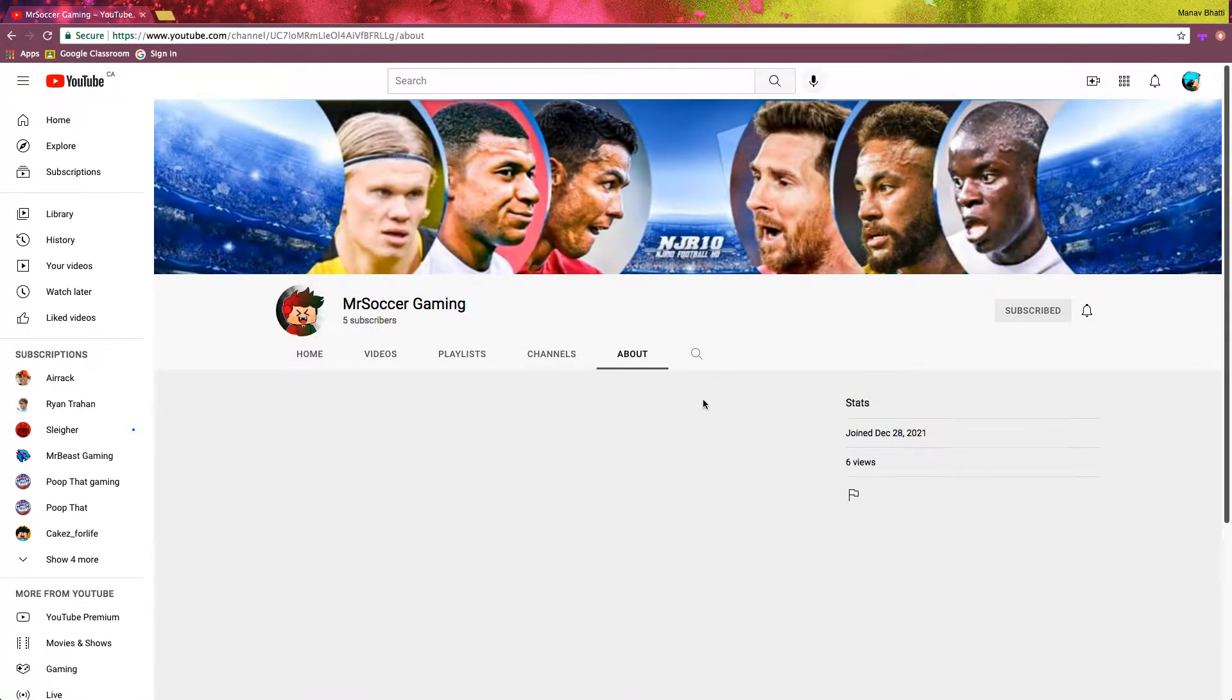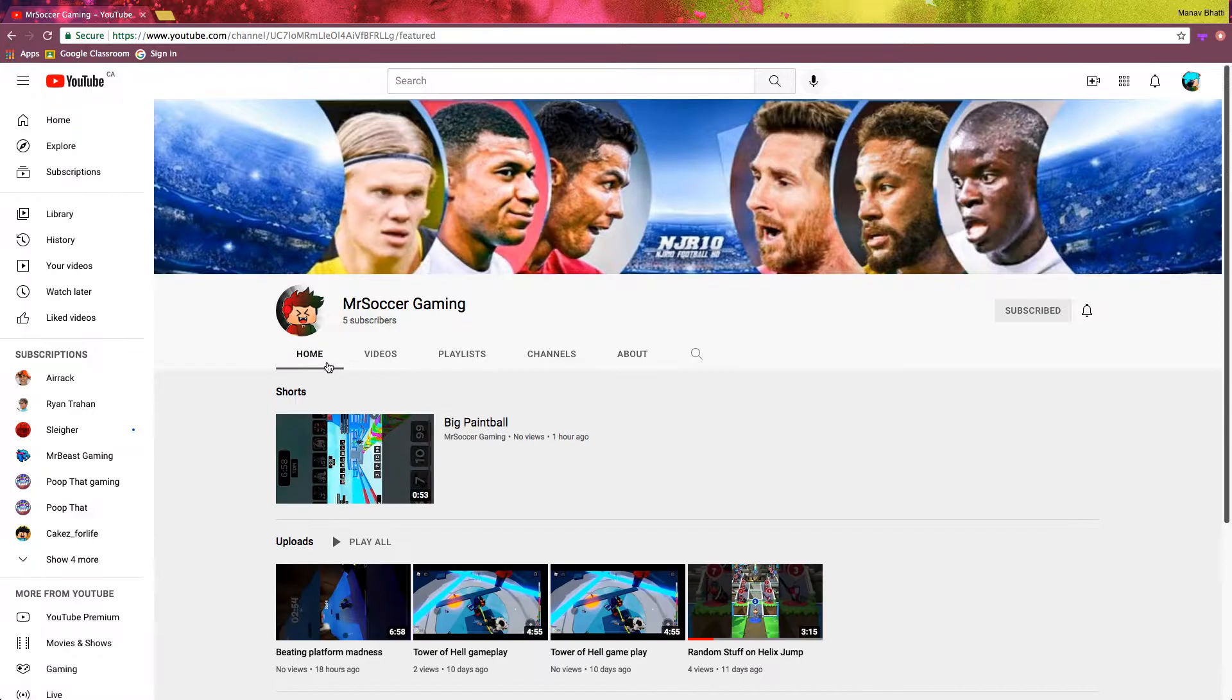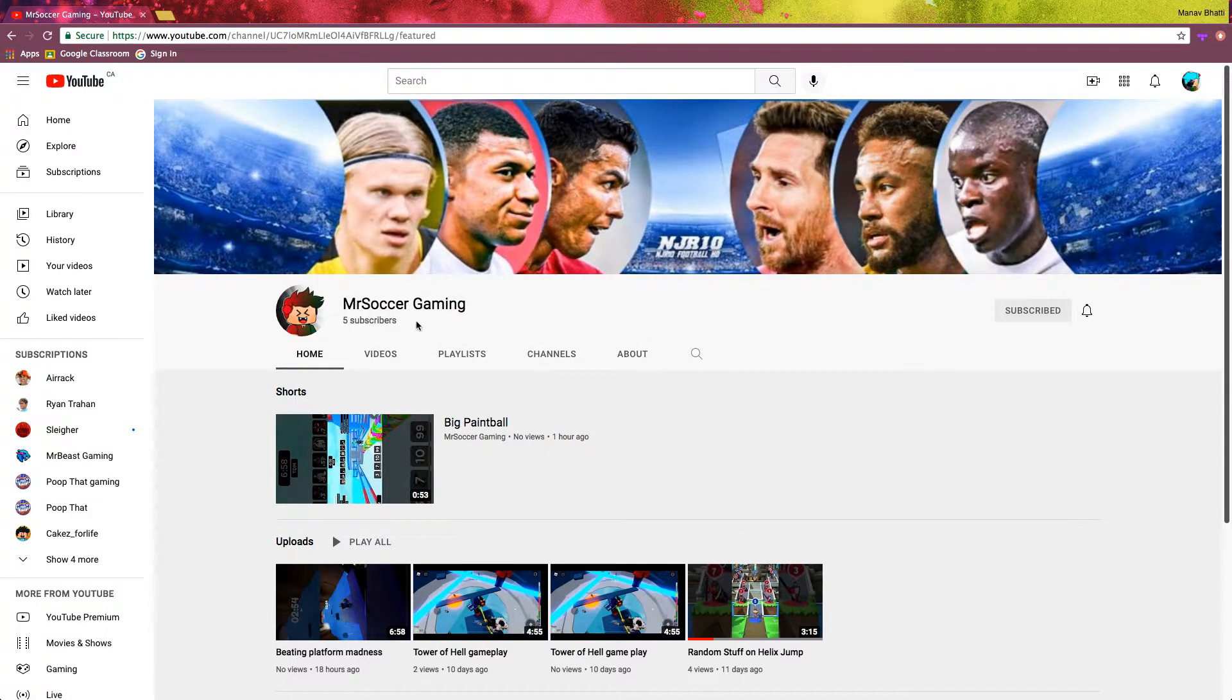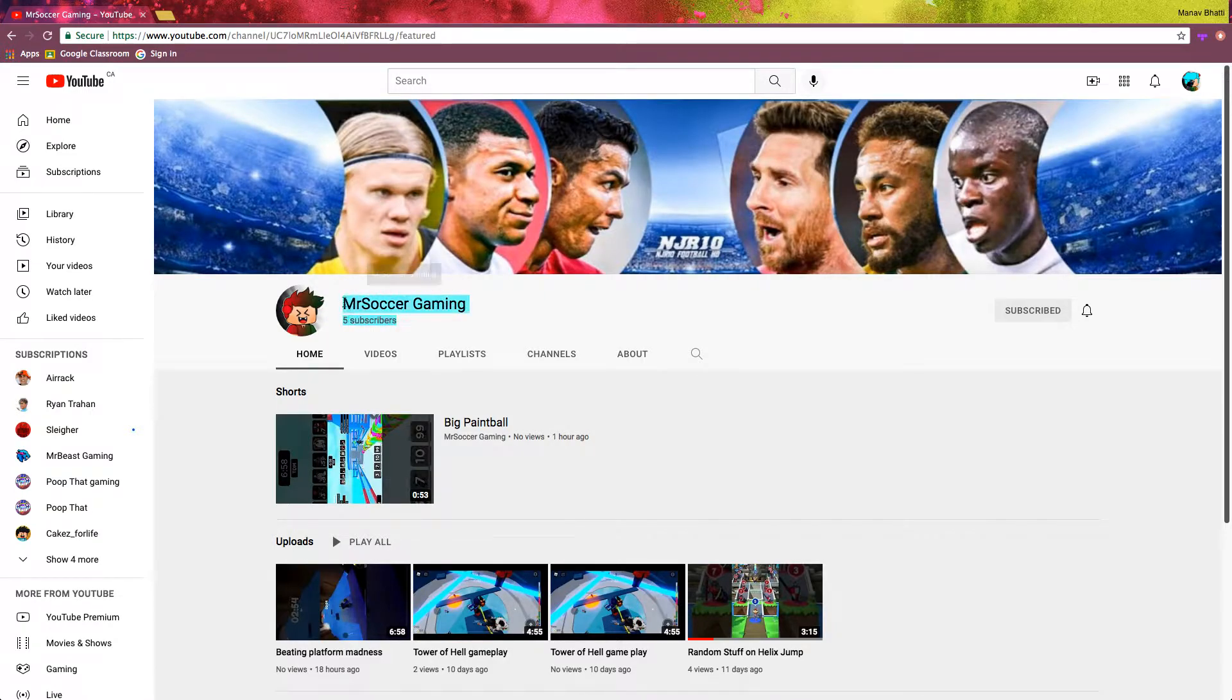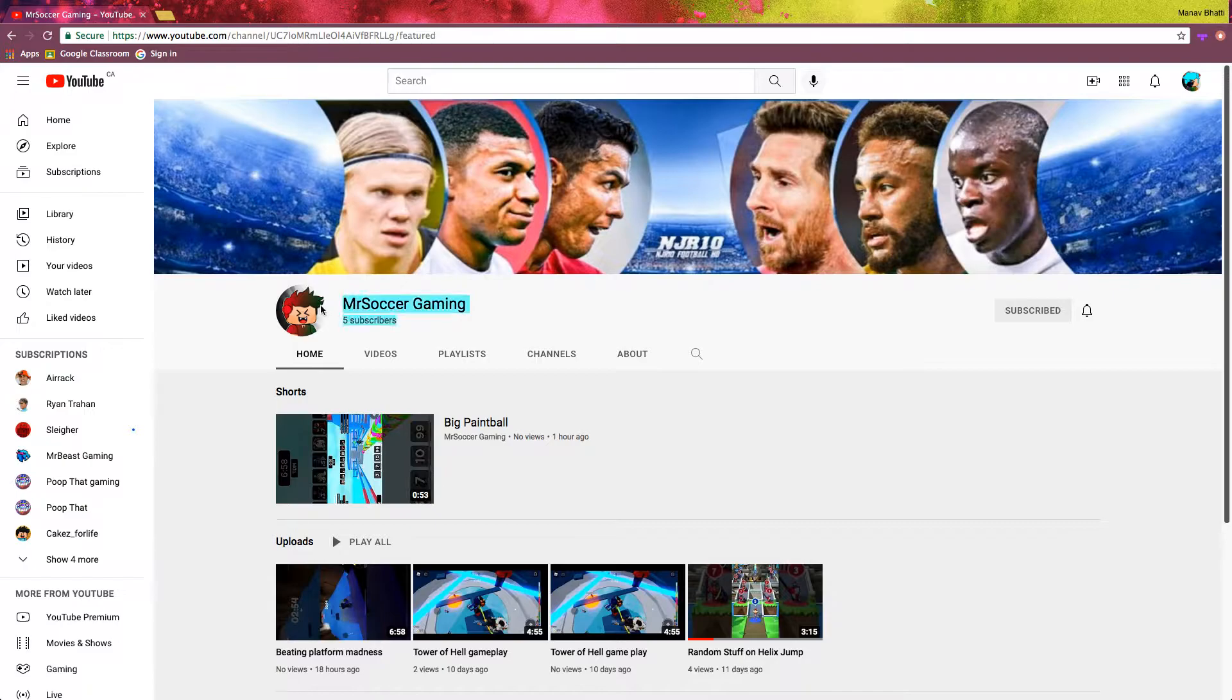And let's see how many views. Six views only, guys. We got this, guys. All we have to do. Five subscribers. We got this.